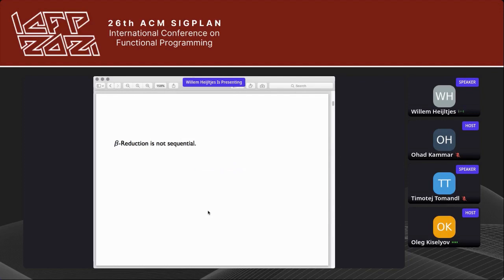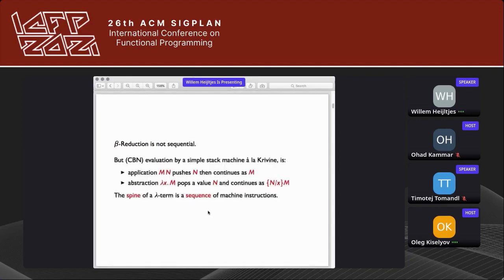This work starts by observing that beta reduction is not sequential — that's why we have all these different paradigms. But call-by-name evaluation with a simple stack machine is sequential. Lambda terms do have a notion of sequentiality: the spine. An application M pushes the argument and continues as M; an abstraction pops a value N and continues as M with N substituted for x.